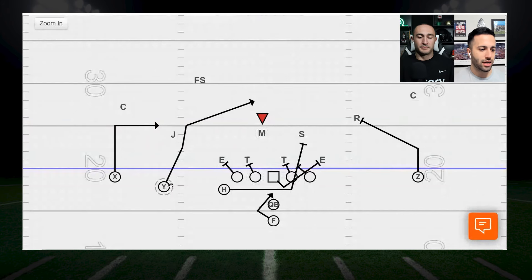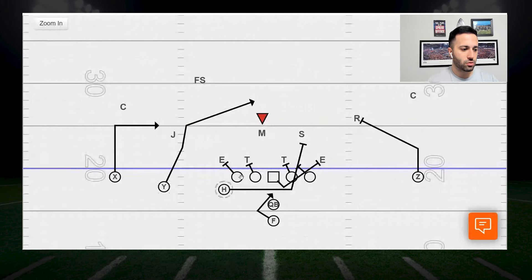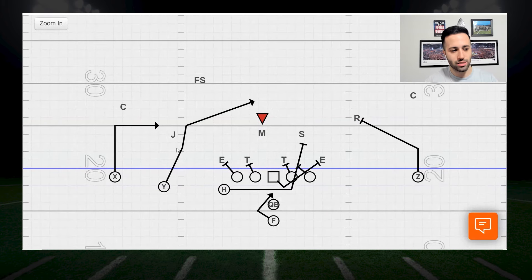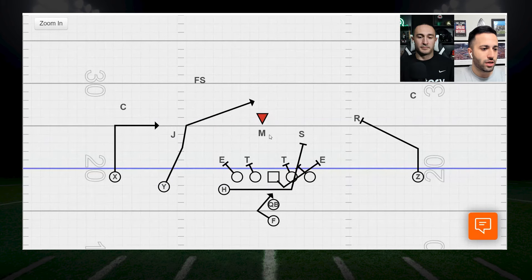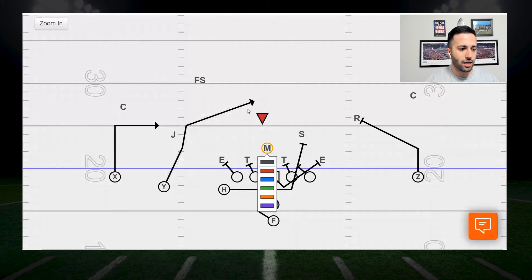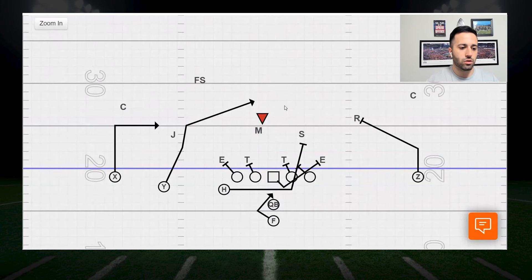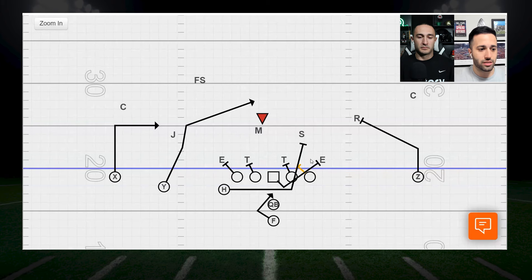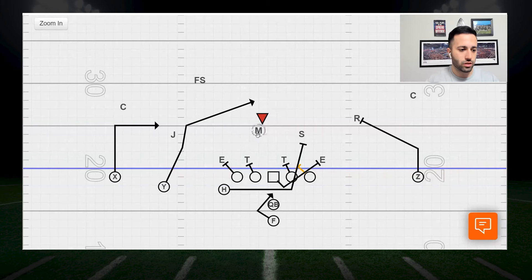We're going to read the first defender inside whichever receiver we want to run the route. We're going to be reading the mic, and with the H involved in the run scheme, we'll have the Y run a simple glance route — five steps inside. The quarterback's only job is to read this mic. If he steps forward, you replace with the Y behind him. If he stays back, that means we have numbers in the run fit. Even if he does come up and you make a wrong decision, we're still fit up in the run scheme — it's six on six, so we're matched. We can still read this extra hat and have an extra man within the run scheme.